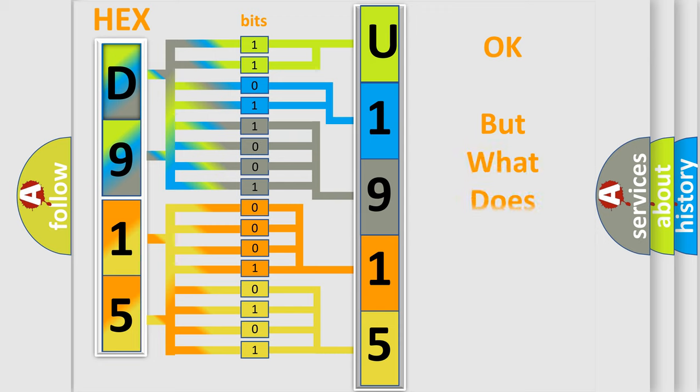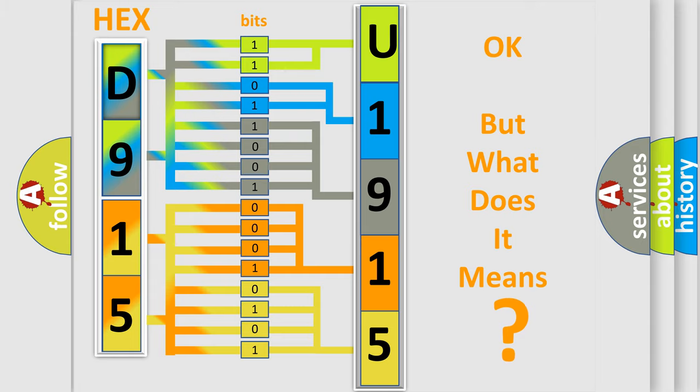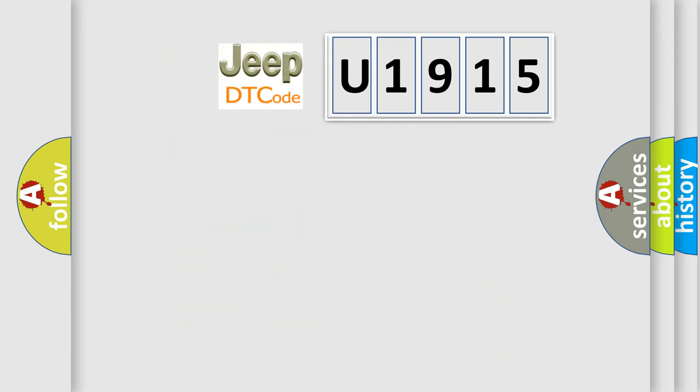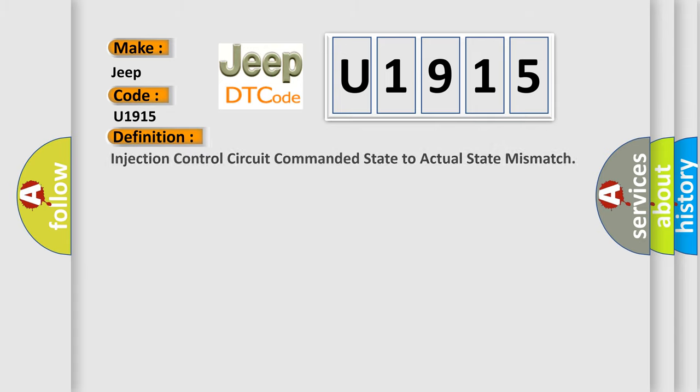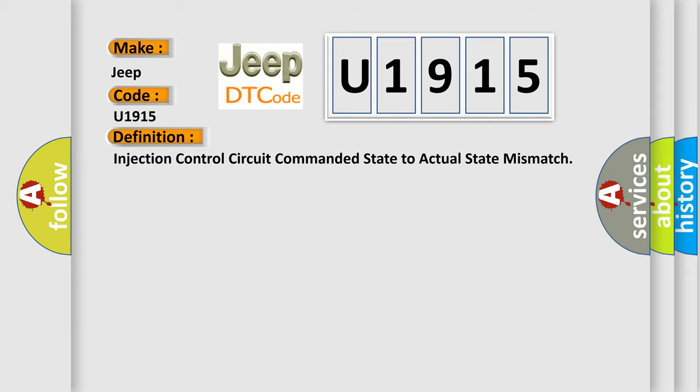We now know in what way the diagnostic tool translates the received information into a more comprehensible format. The number itself does not make sense to us if we cannot assign information about what it actually expresses. So, what does the diagnostic trouble code U1915 interpret specifically for Jeep car manufacturers? The basic definition is: Injection control circuit commanded state to actual state mismatch.